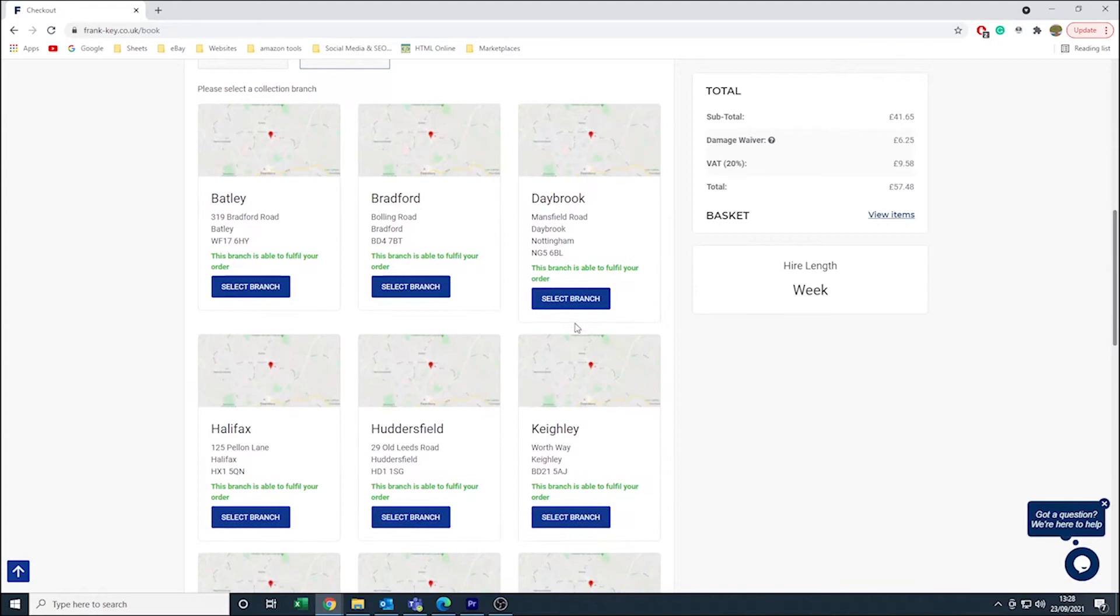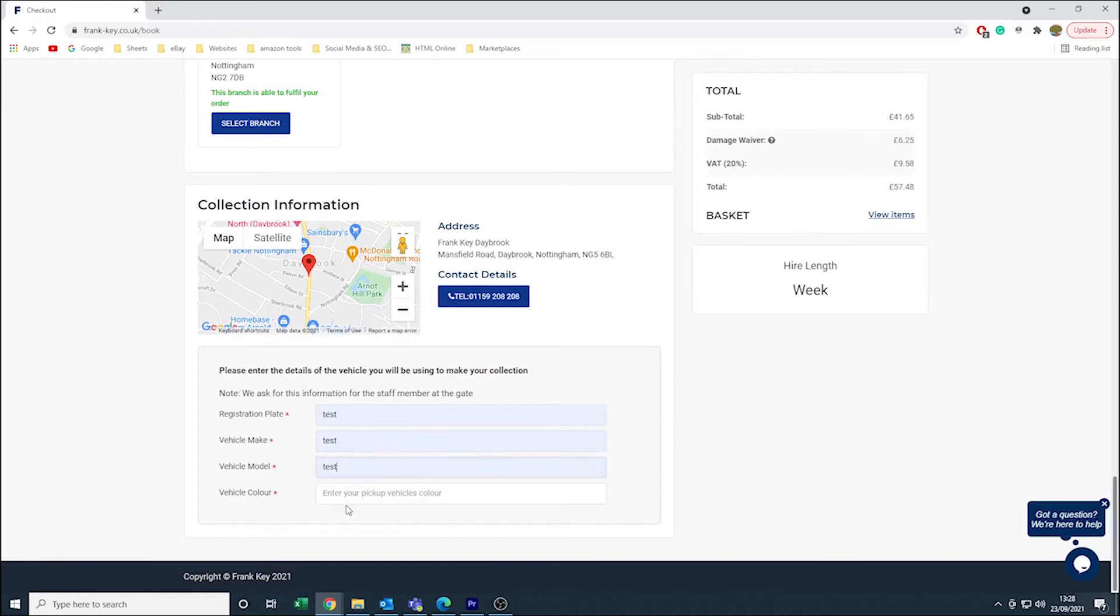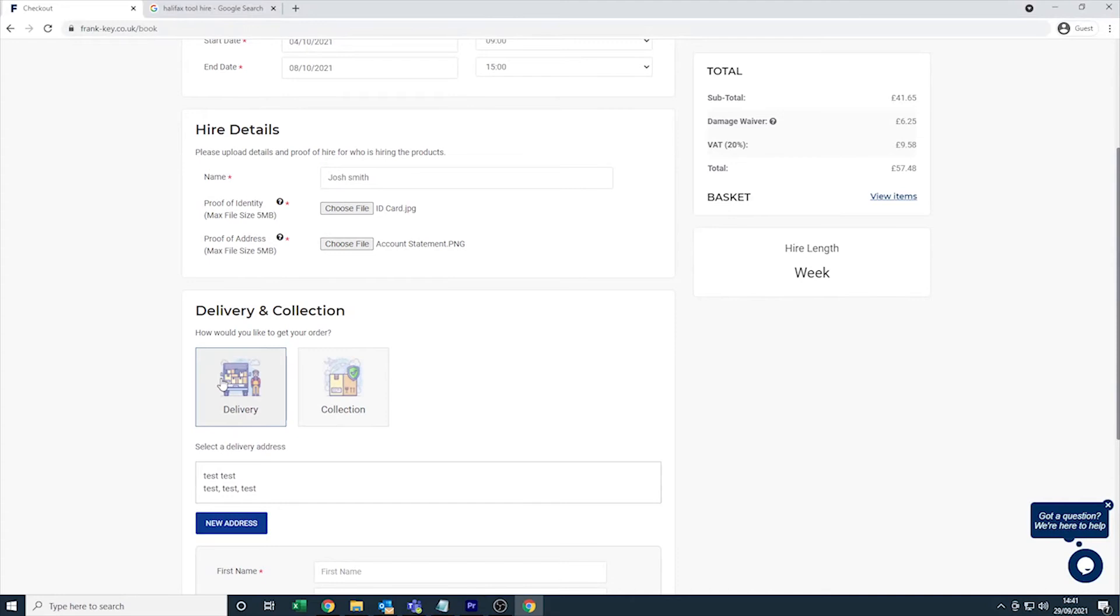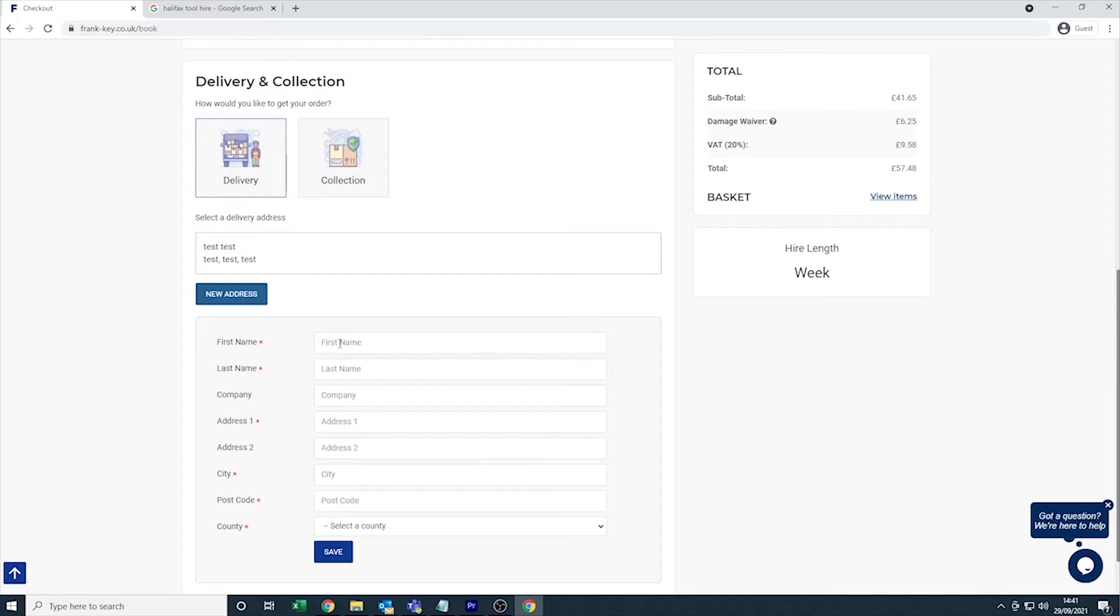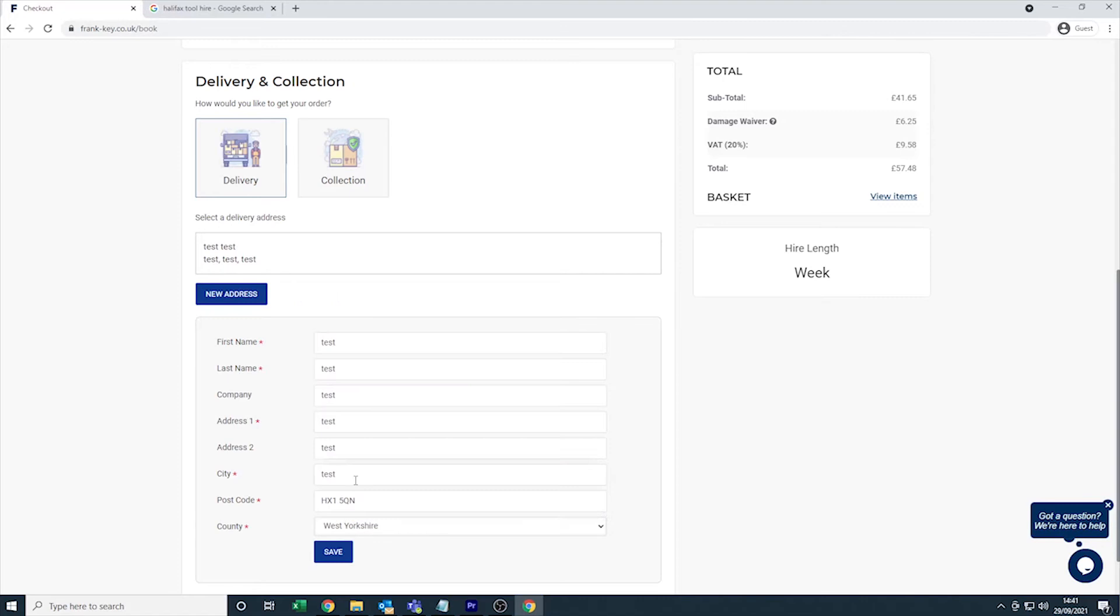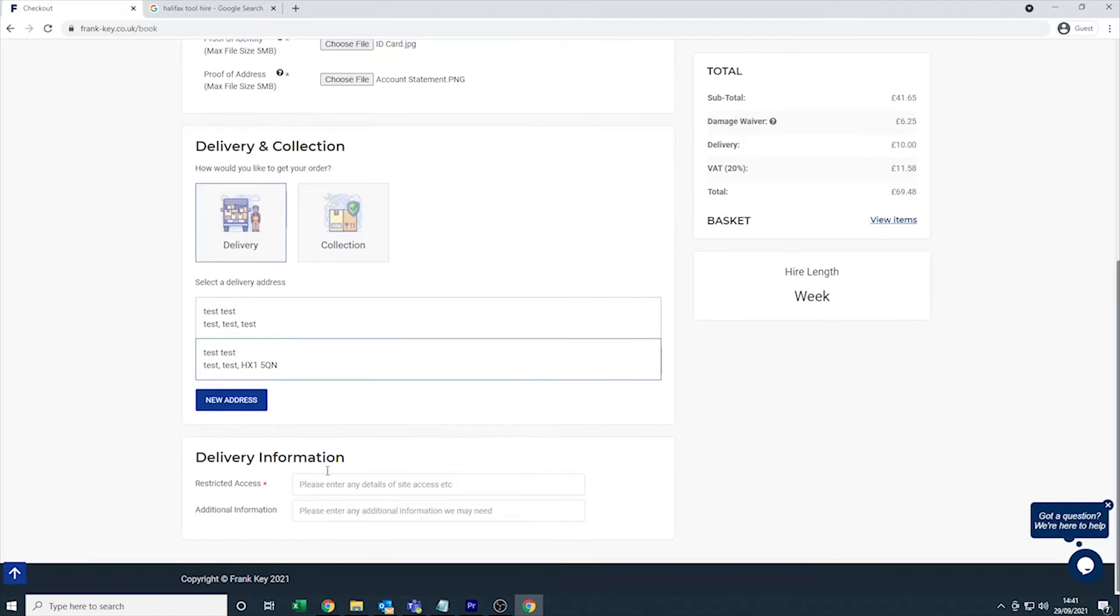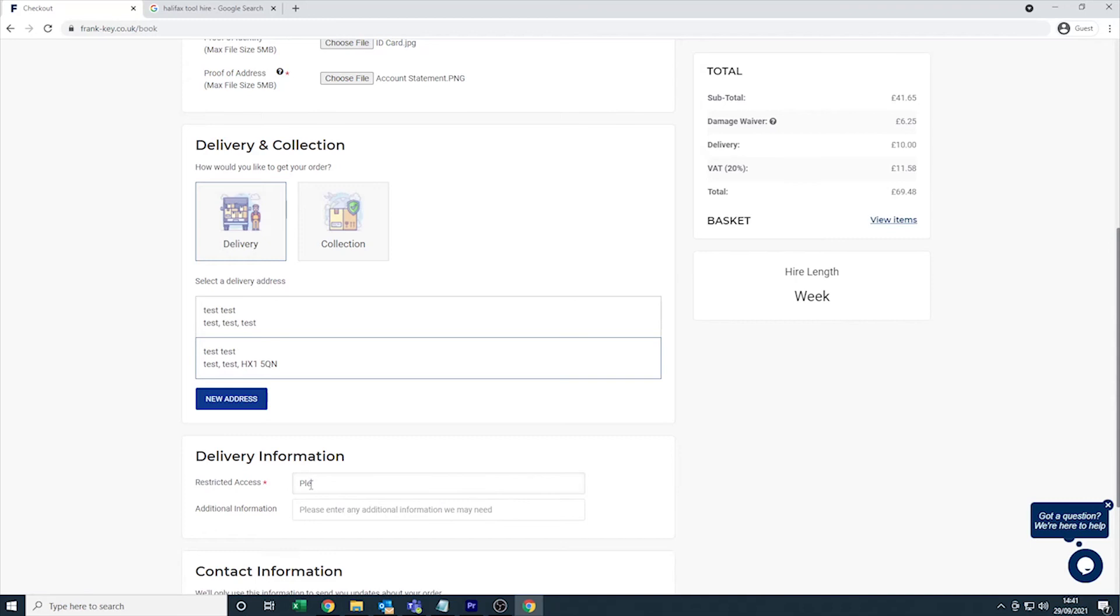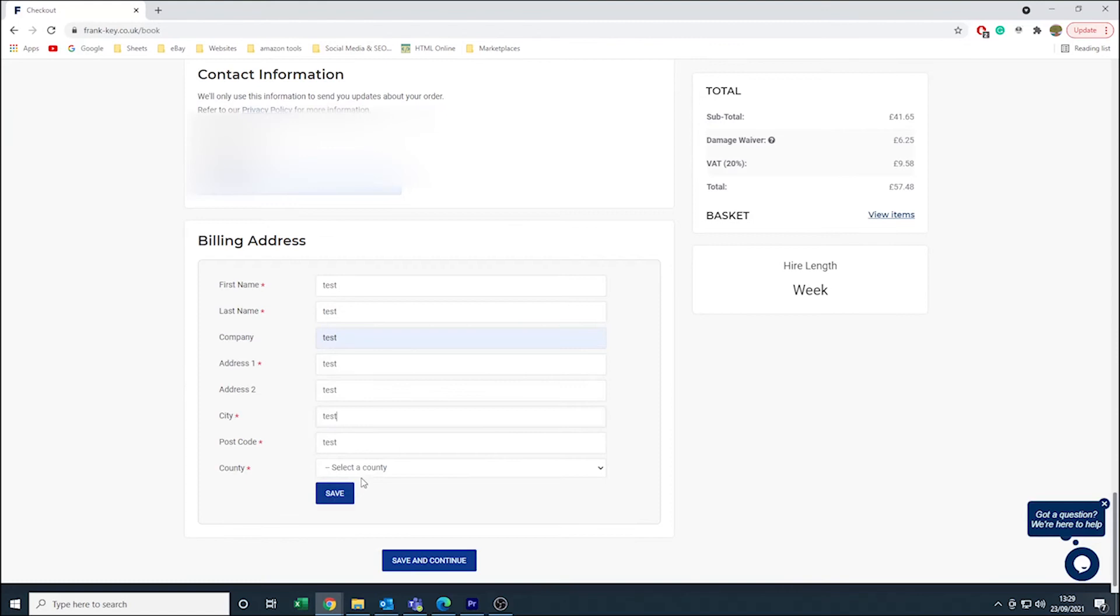If you want to receive your hire item via delivery, then you must enter your first and last name, your company name if this applies, and your full address including your postcode. If there is any extra information you think the courier will need to find your delivery point, please include this with as much detail as possible in the delivery information section. Next, you will need to fill in your mobile number and all the information required for the billing address section.